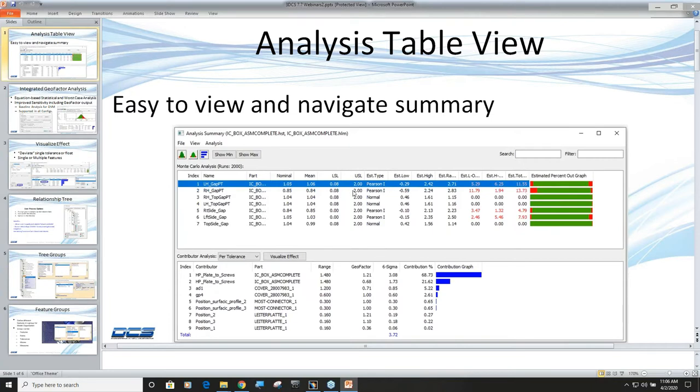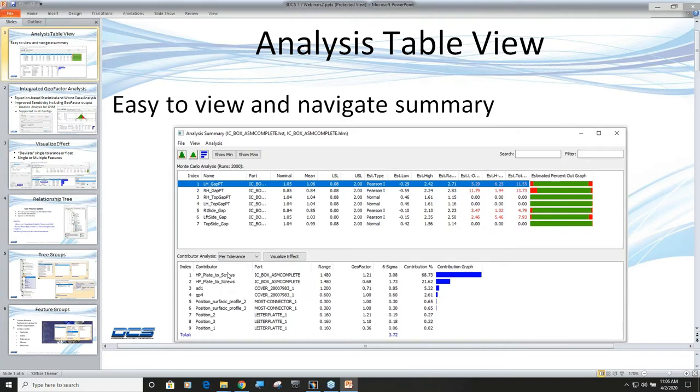You can get your estimated ranges and all the statistics at a glance, and you'll see when I jump from one measurement to the other, the contributor analysis, which I will be addressing, will change automatically.